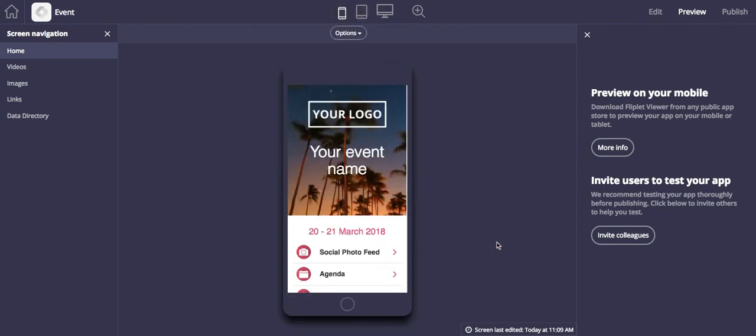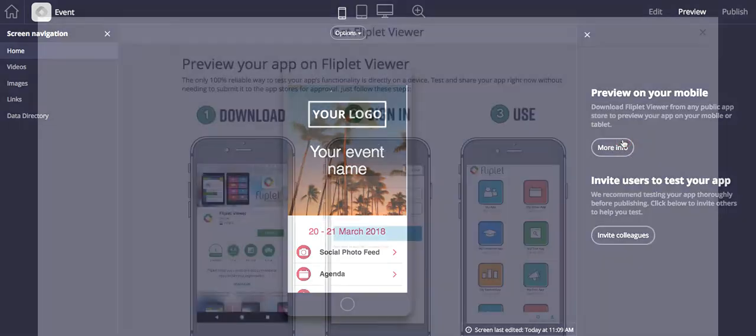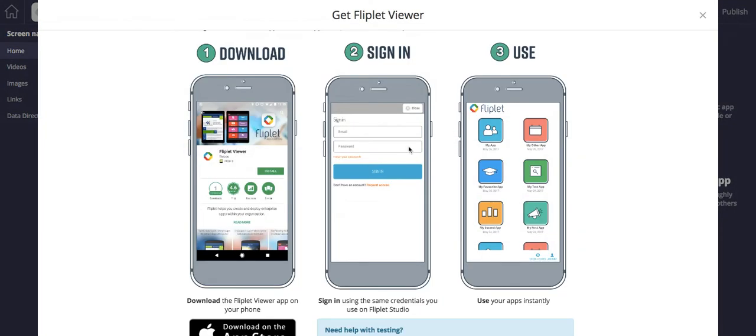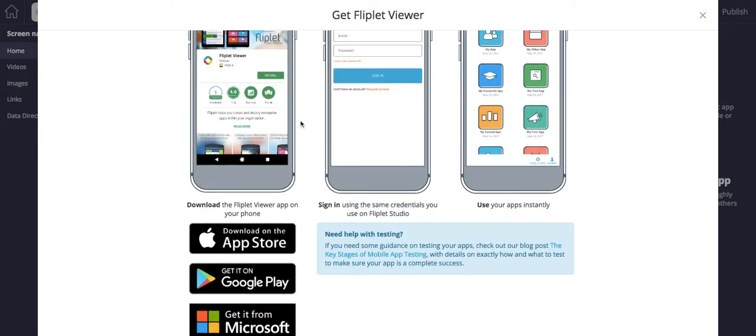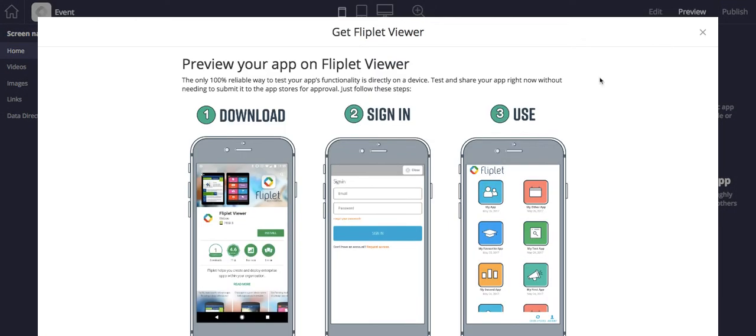You can download Fliplet Viewer on your mobile device or your tablet. It's from any public app store to preview your app on a mobile or tablet. There's a step-by-step instruction if you click on the link from the right.